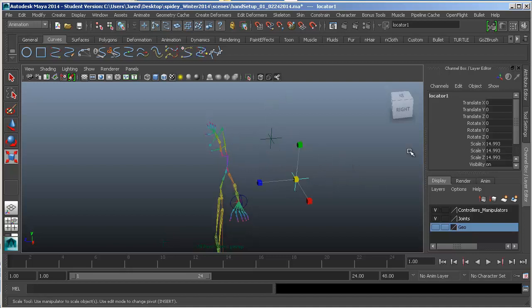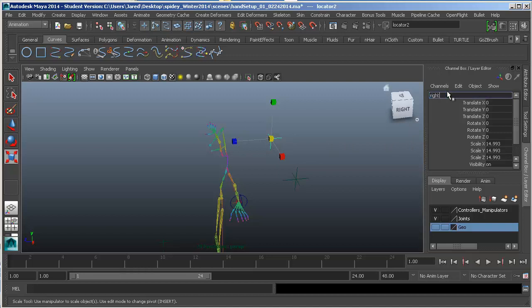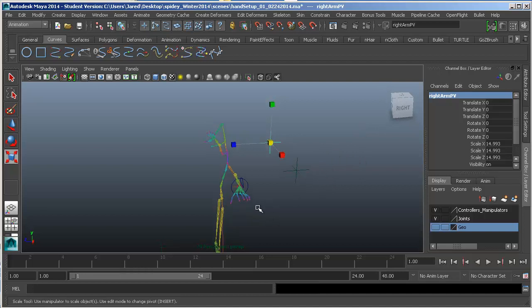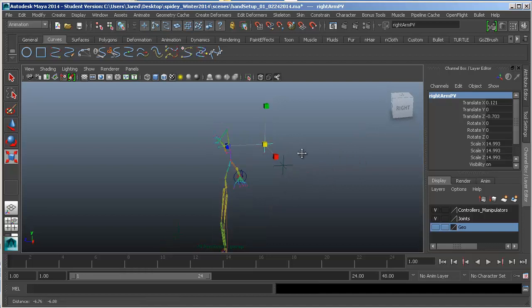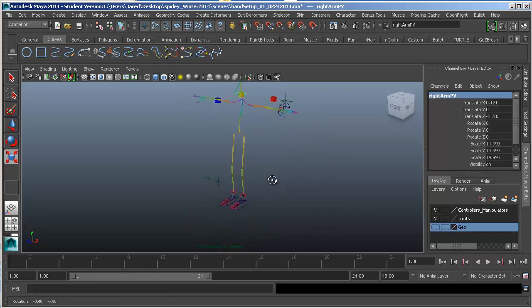And then you would name them. So this one right here, we'll call it left arm pv for pole vector. This other one here, we can call this one right arm pv. Again, you can come up with your own naming conventions. If you want to put R for right or RT, I've seen a lot of different things done. So it's really going to be up to you in the long run, or the company that you're working for, the studio that you're working for. So really, as long as you stay consistent, that's going to be the best thing.